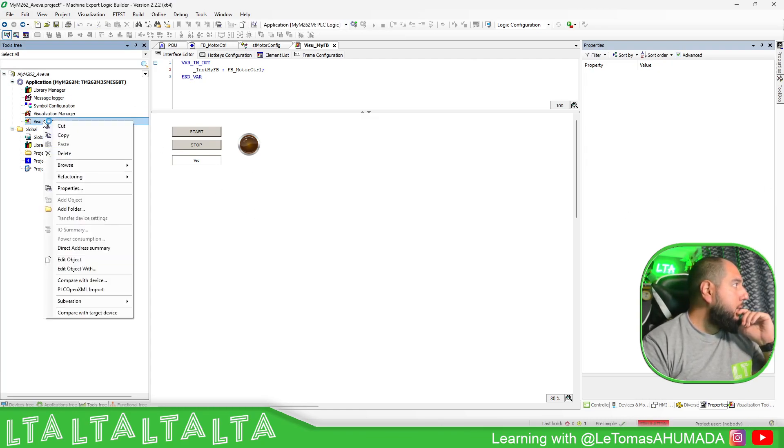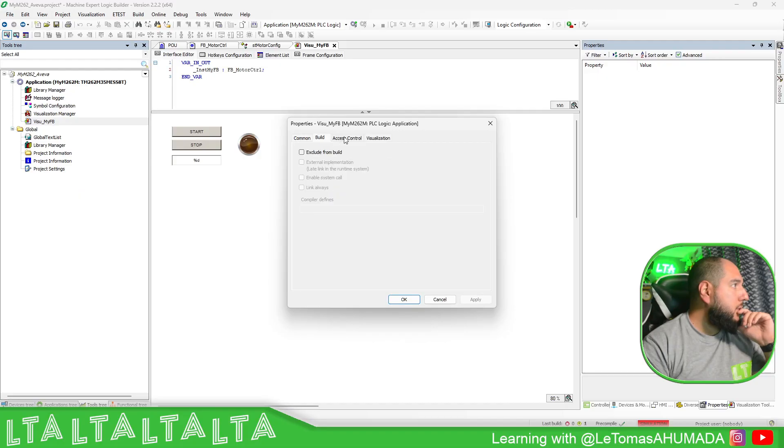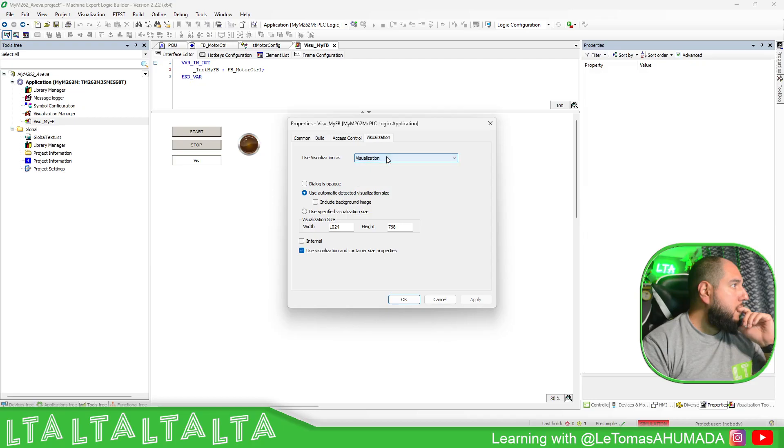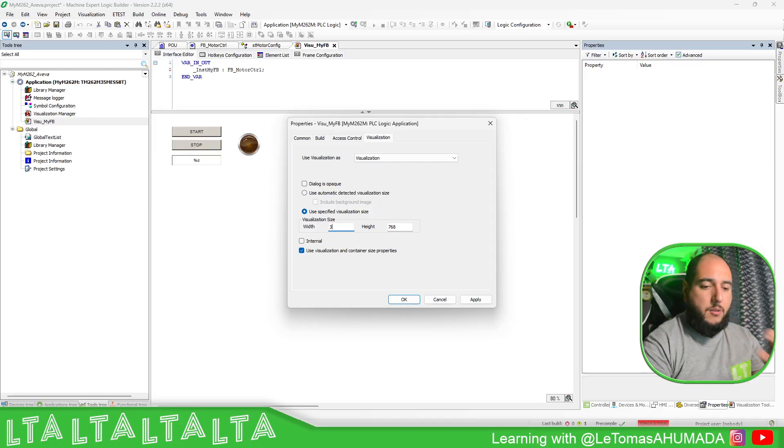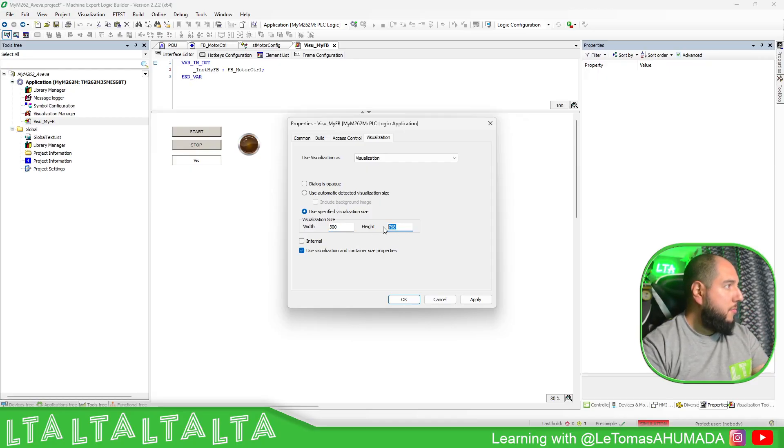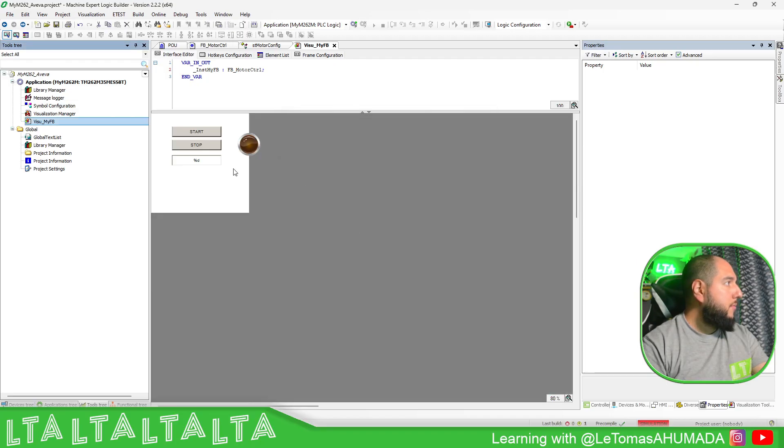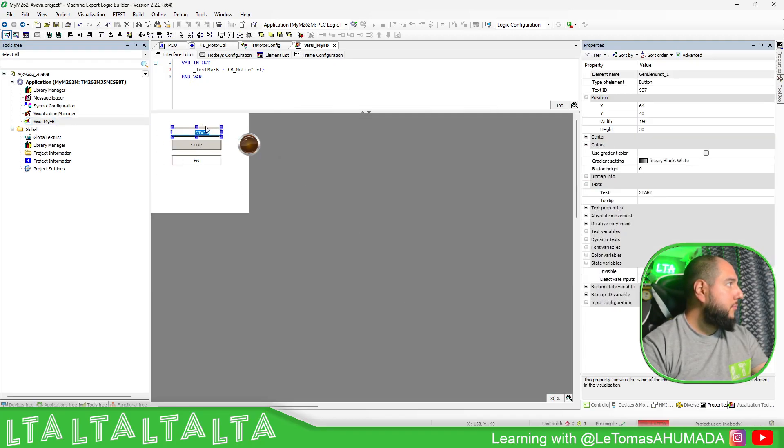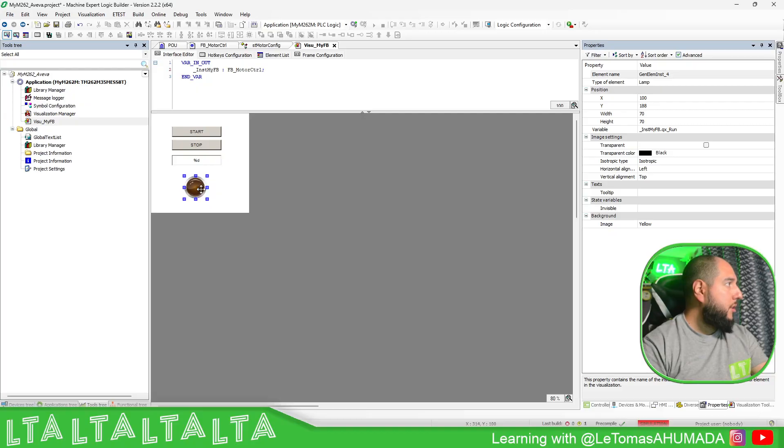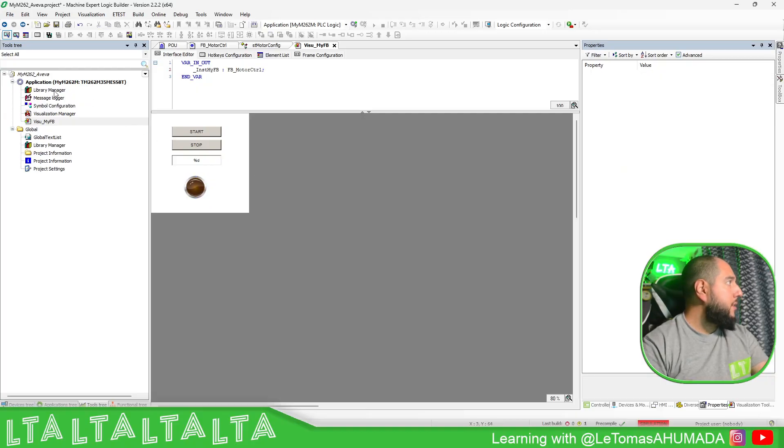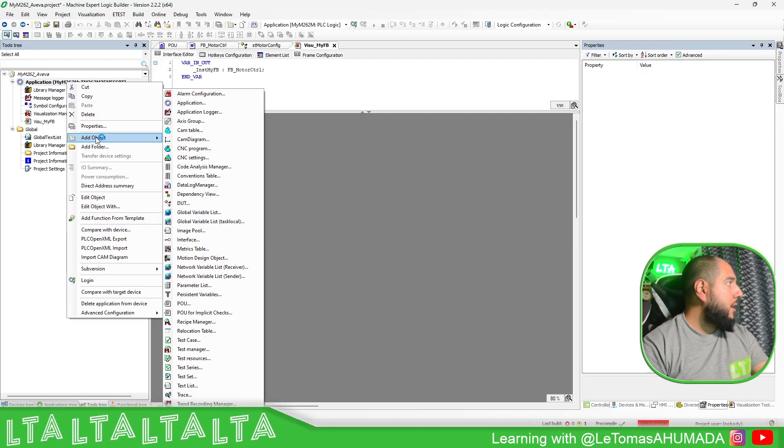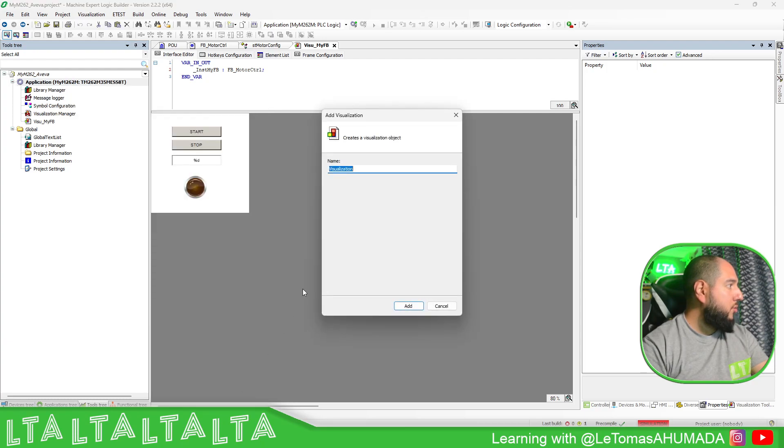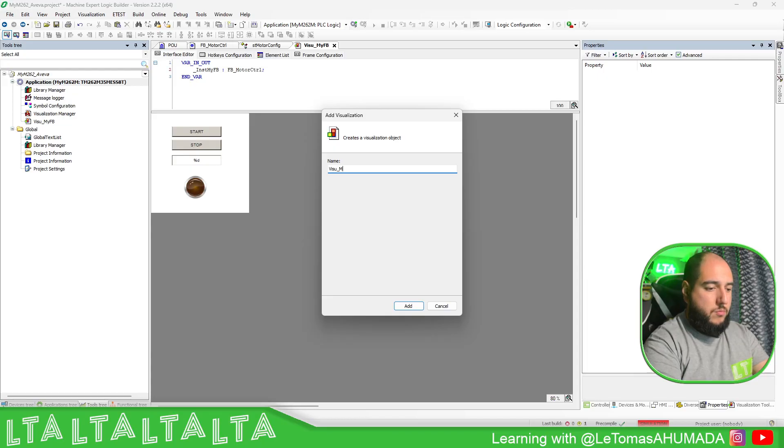Now what I'm going to do is properties, visualization option. Is a specific, I don't know, 300, write 300. I'll do it this one here. Now I'm going to add option, the united gray, Visu, Visu Motors.